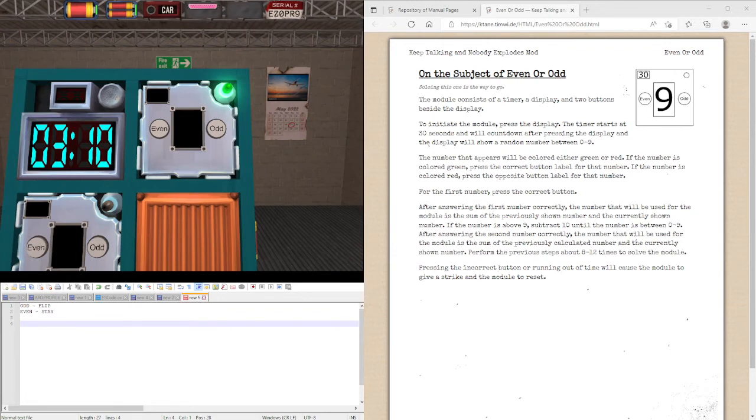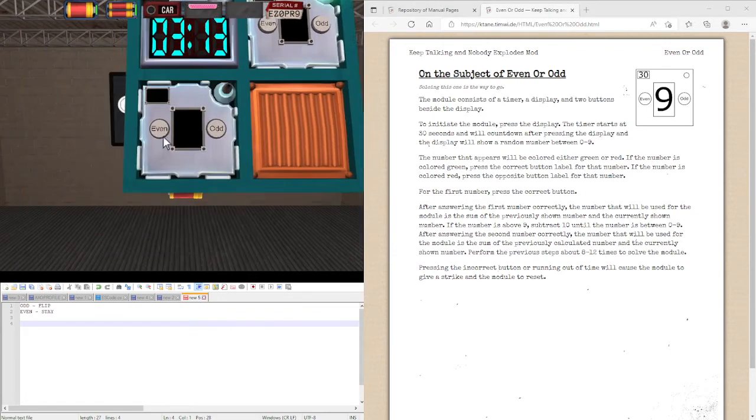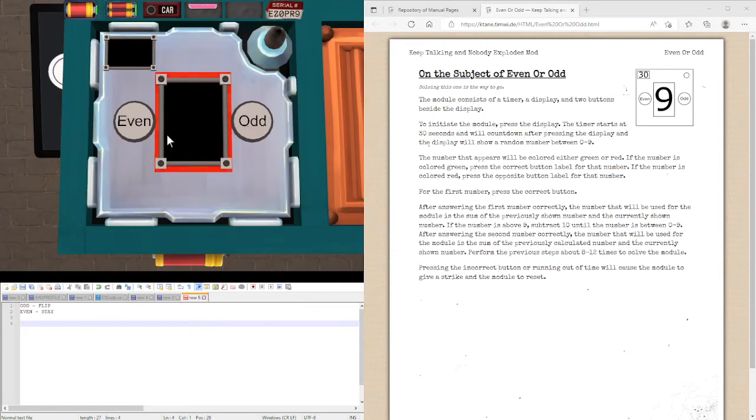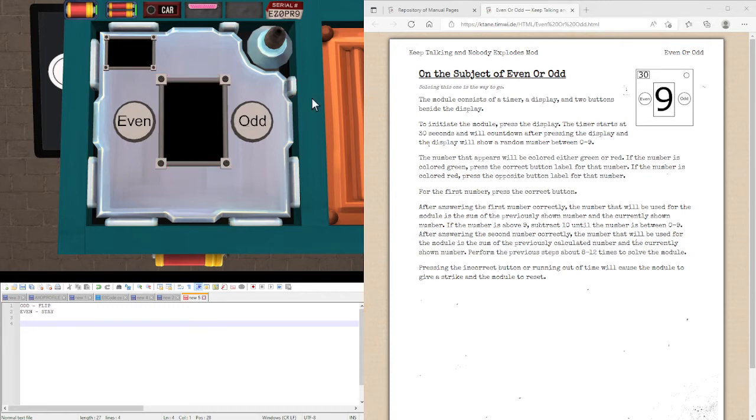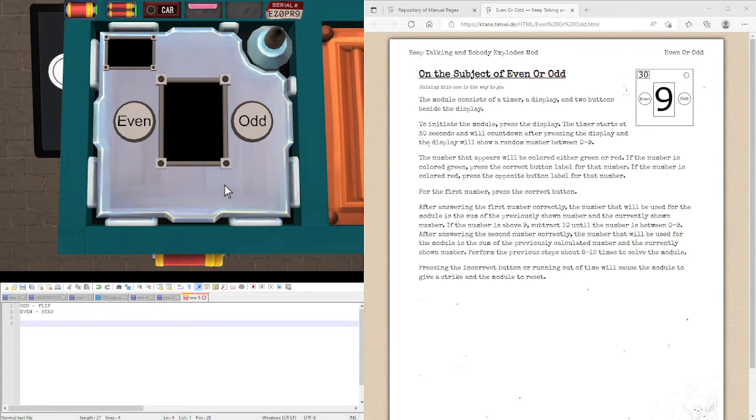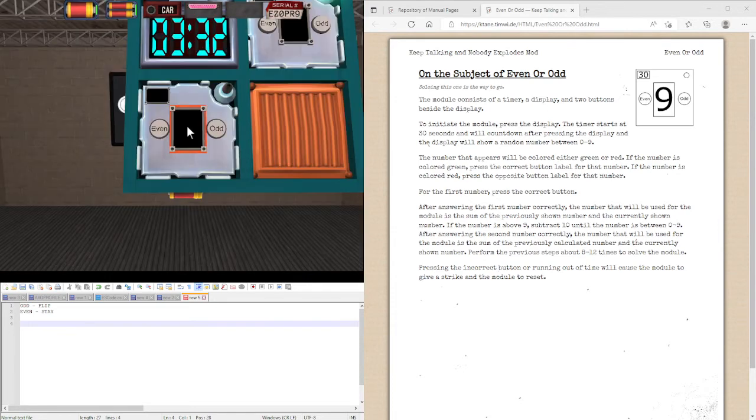This will take a bit of practice to do, because I know that I had a point where I was just messing it up every single time. But if you, as you do it more often, you won't mess up the logic and think odd, press even, or think even, press odd. Or just get stuck in the brain fart.